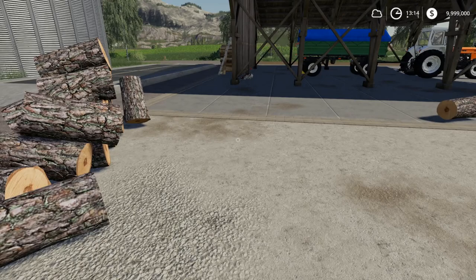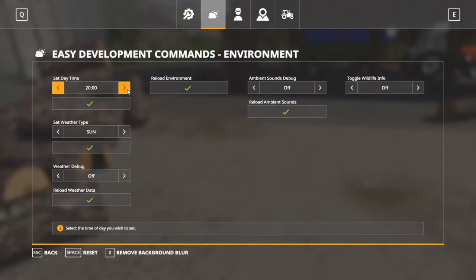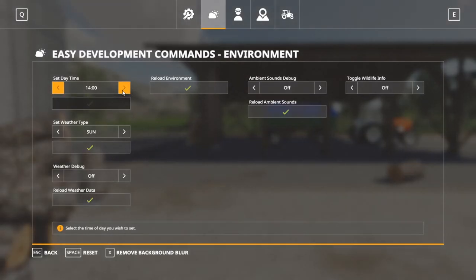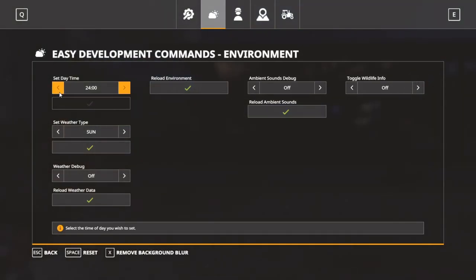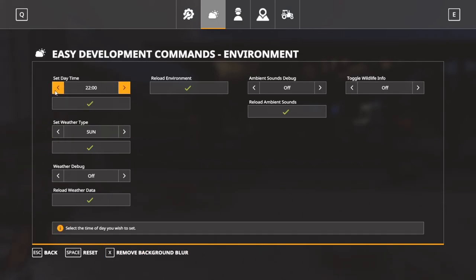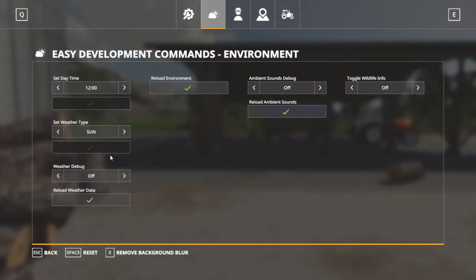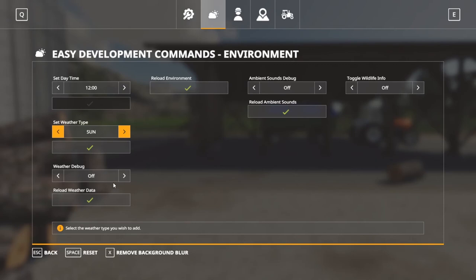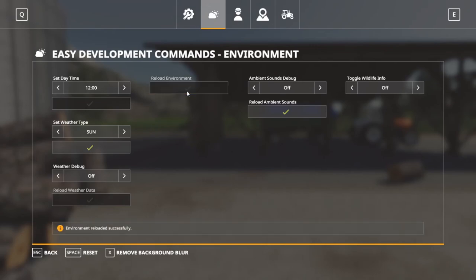Moving over to the Environment tab. Right now it's 1 o'clock. Going into this menu, let's say I want it to be nighttime — I can set it to 2 in the morning, and here we are. To get daytime again I scroll back. You can also use this to skip days in-game by going to 24 and back repeatedly — that works especially well on Seasons. The bottom weather options don't work on Seasons, but they work here. Sun, cloudy, and rain are your three weather options. You can also reload weather data or reload the environment to reset things.